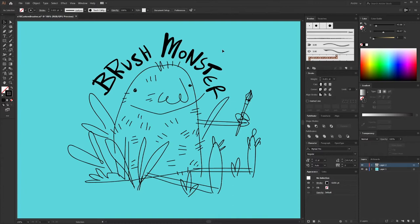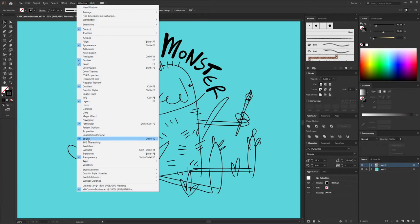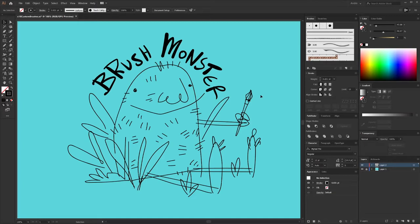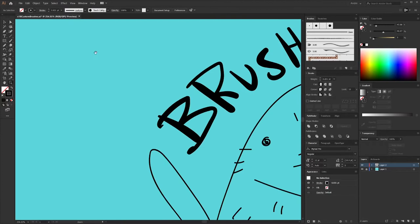Here we are in Adobe Illustrator and the first thing you need to do is make sure you have your brush palette and your stroke palette open. Go to Window and make sure that Brushes has a check mark, and make sure that Stroke has a check mark. We're going to learn how to make each of these types of brushes by actually making an illustration — this is my brush monster and we are going to make him. So let's start with the calligraphic brush.